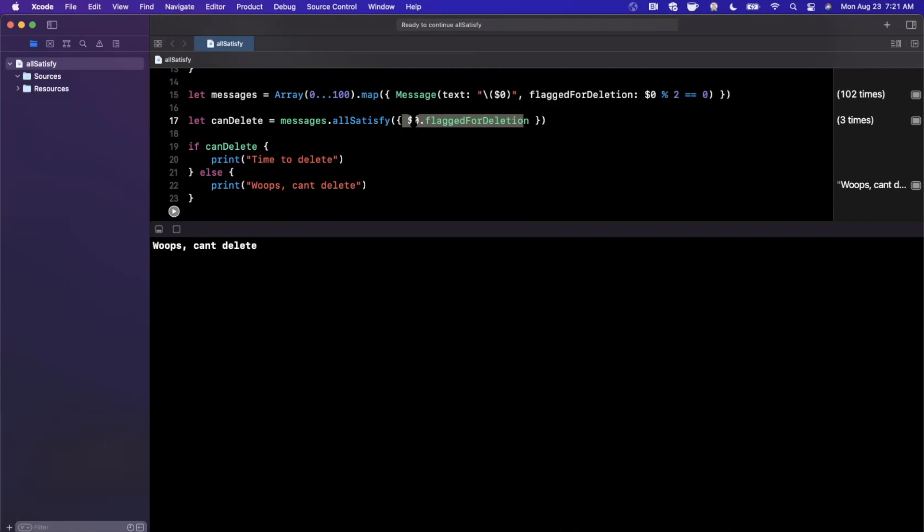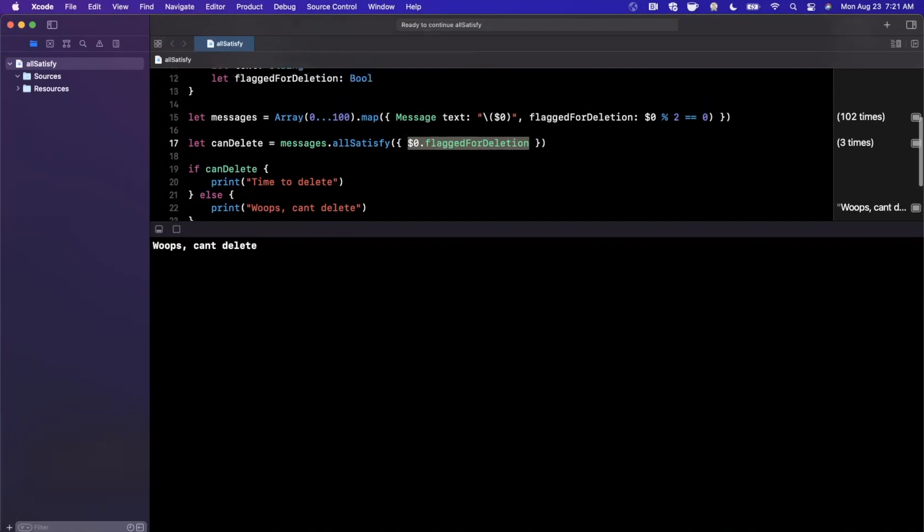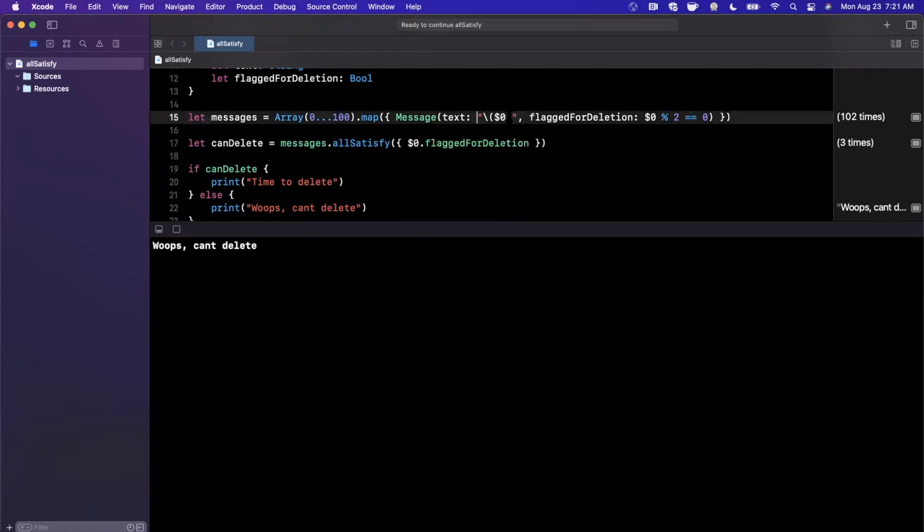So maybe what we want to go ahead and do is verify that every single message has a text that is at least four characters and it's flagged for deletion. Now the use cases are going to obviously vary based on your type of application.